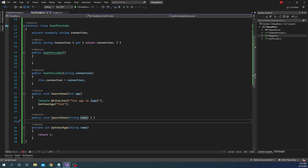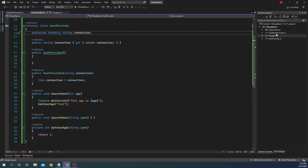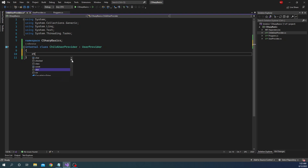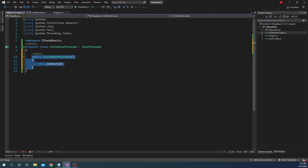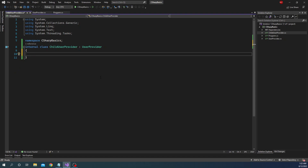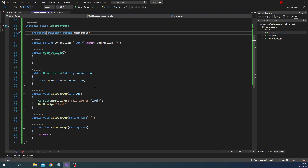Now another thing we discussed is the protected member — a protected member is accessible only inside of derived classes but not publicly. So if we make this connection variable protected, and we go to ChildUserProvider and add a constructor, doing 'this.connection' shows we can access the connection from the base class. This goes to show that you can access protected members of a class outside of the class as long as it is a derived class. That is how protected members work.